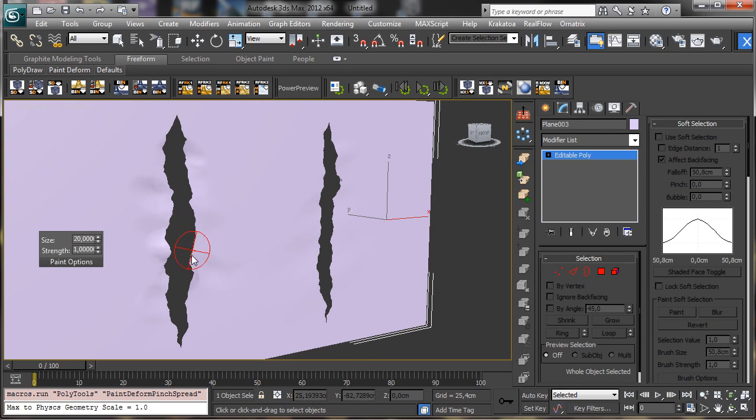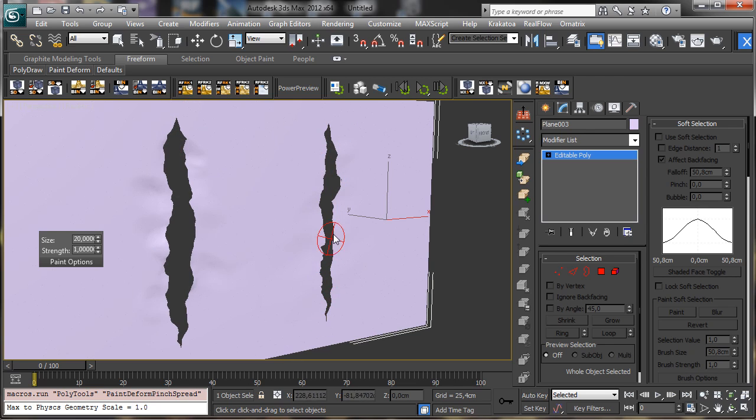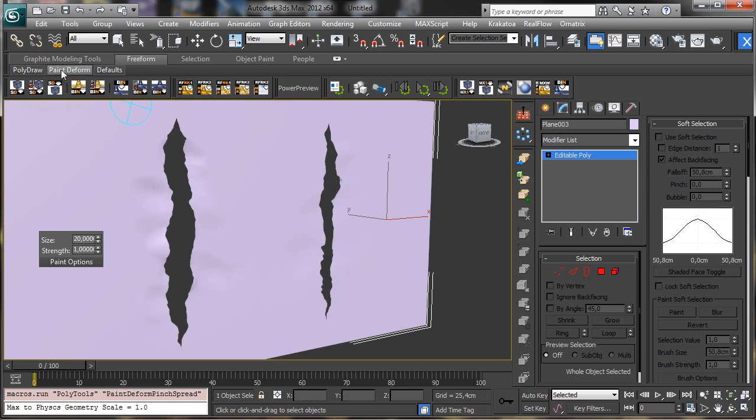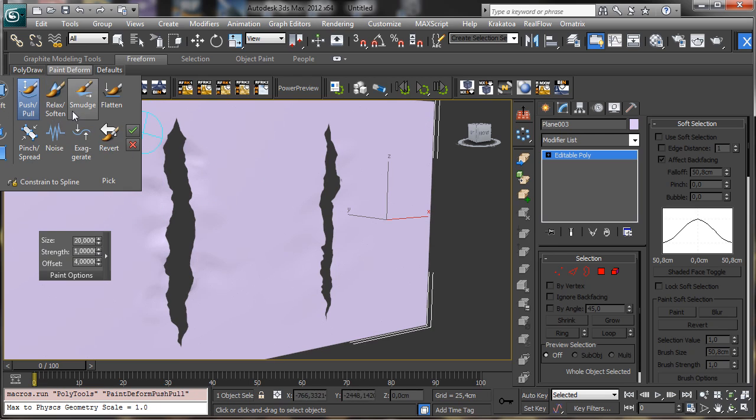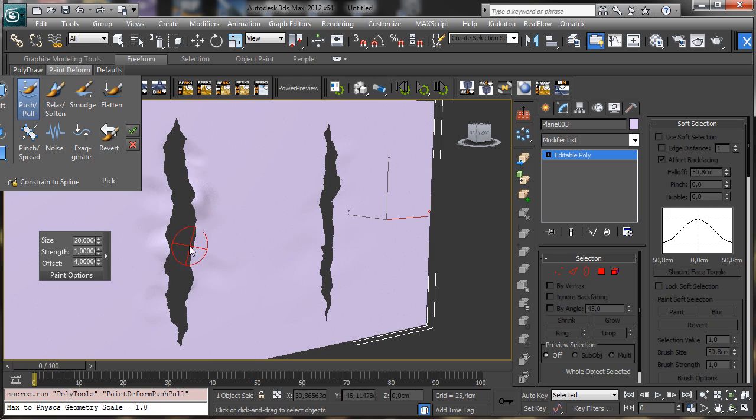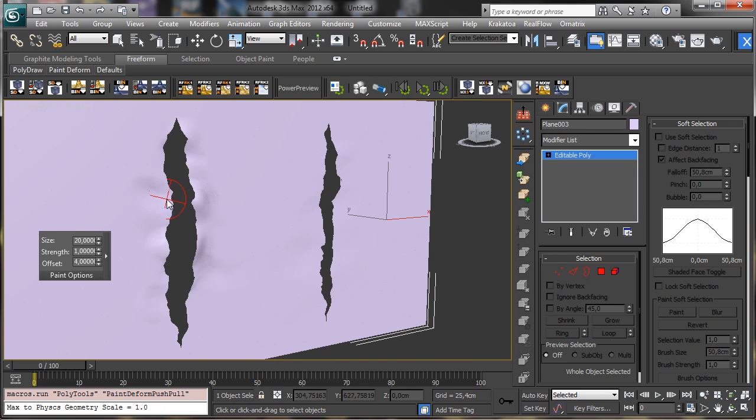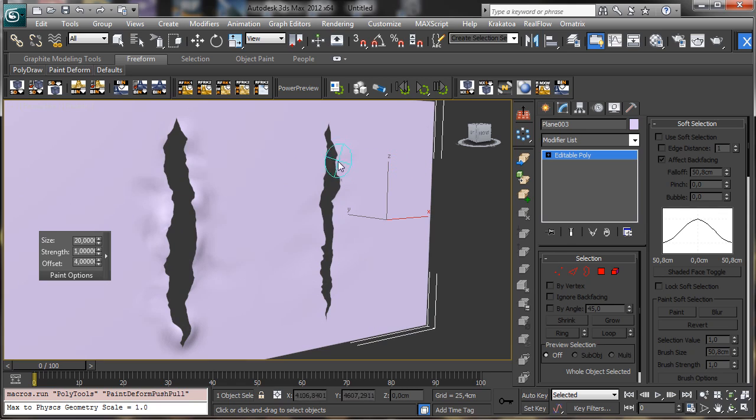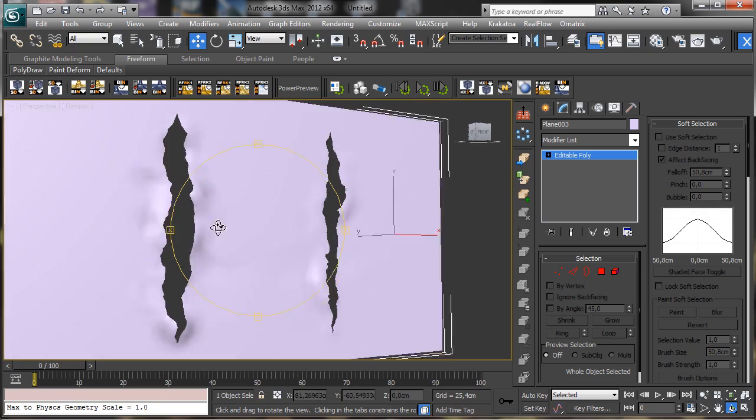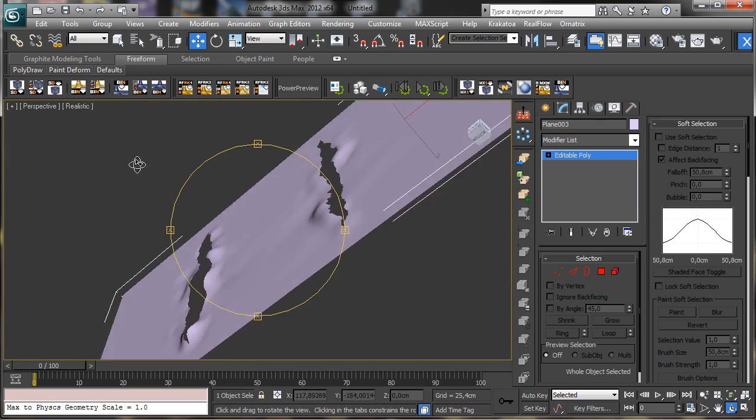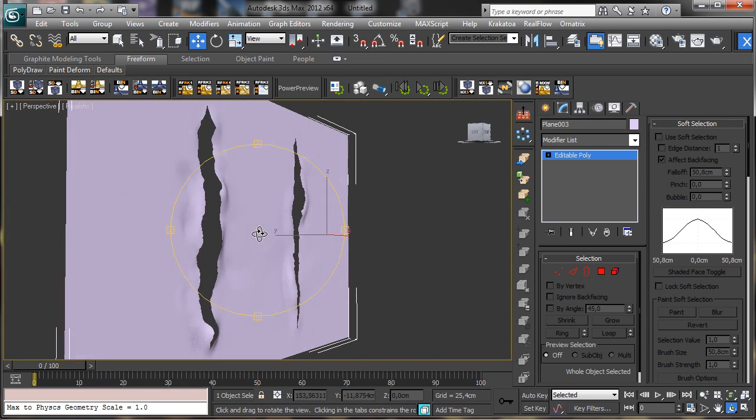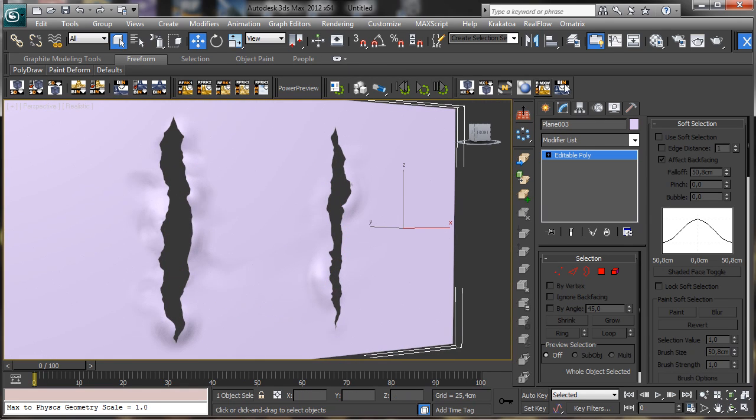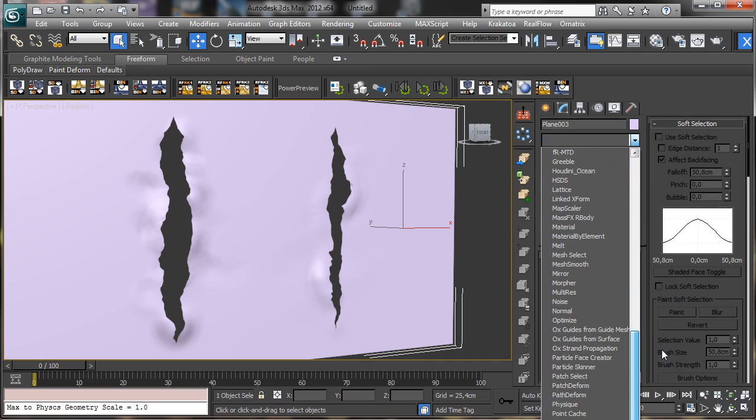So if you like to have more deformation you can still convert this one to editable poly and then again using the other tool there you can work. For example I can exaggerate a little bit there the shape. And I can go there and use the push. You see to push a little bit some area and some other area can be pushed more or less. So you see we have an irregular shape and you can see it. Obviously with the right time you can create a really interesting look.